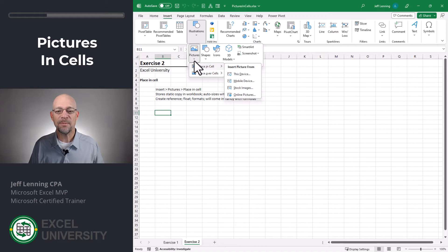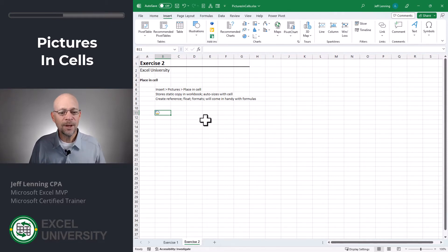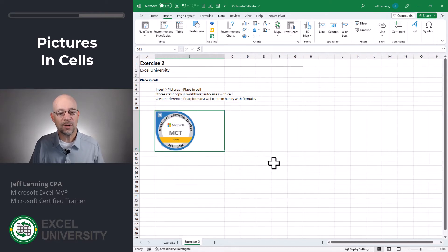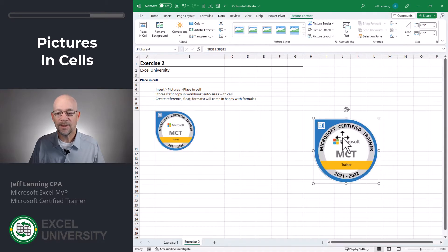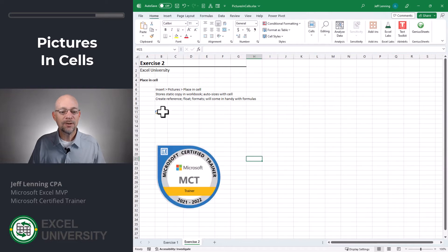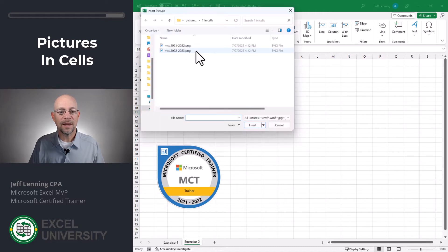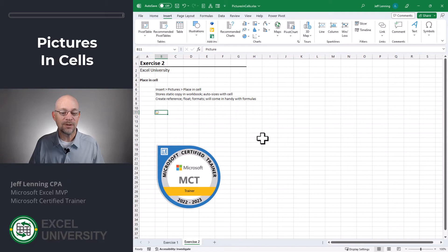As you can see we can insert pictures from many different sources. Let's do it from this device — we just navigate to our picture and insert it. Now that picture is stored in the cell like a cell value. The first thing to note is that this picture is going to auto resize based on the cell's dimensions. So if I expand the cell size the picture is going to automatically resize accordingly. I can also right-click picture in cell and create a reference, and this reference picture is going to update based on the cell value.